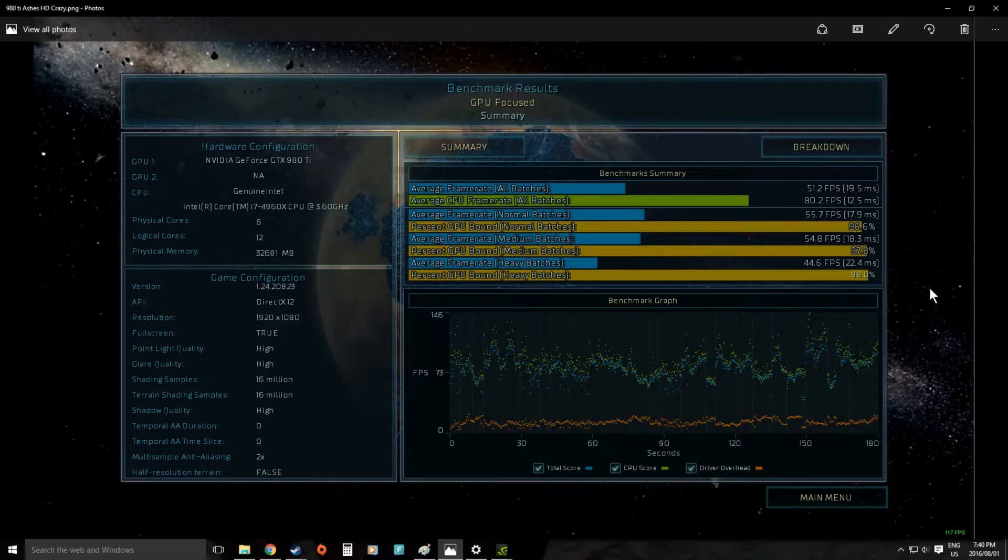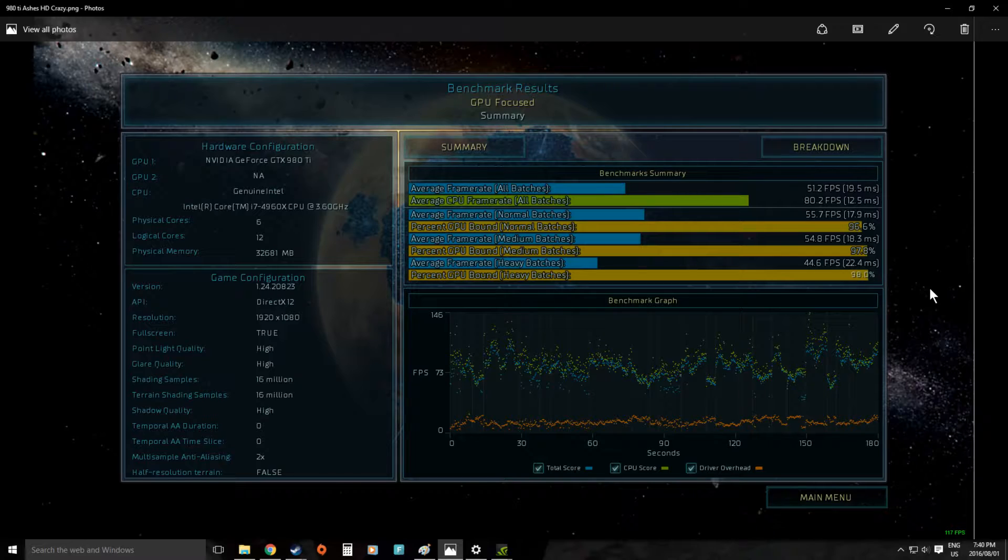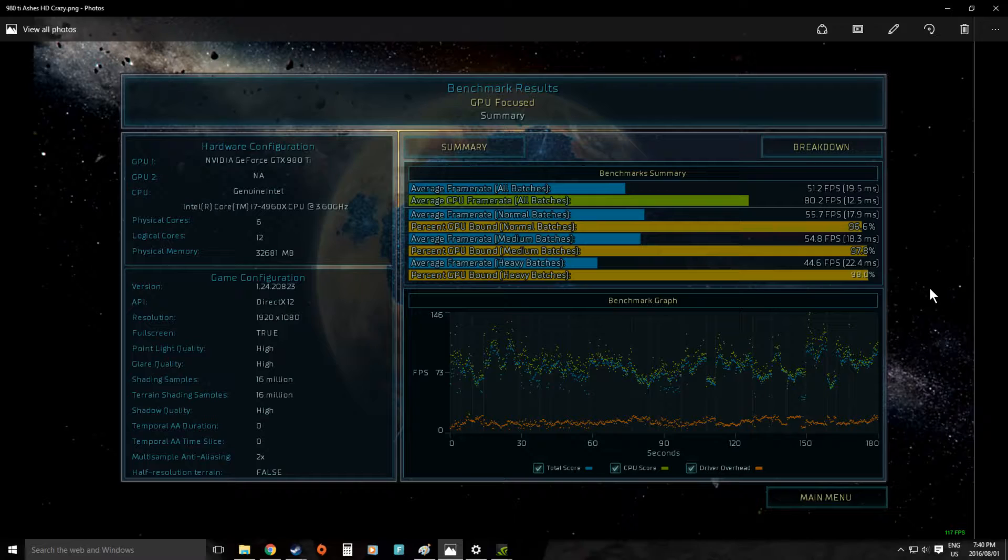Fortunately it's got a lot of lower settings as well so you can actually get away with a fairly mid-range graphics card and still play the game, but to really get all the visual candy and get the most out of the game you do need something serious.